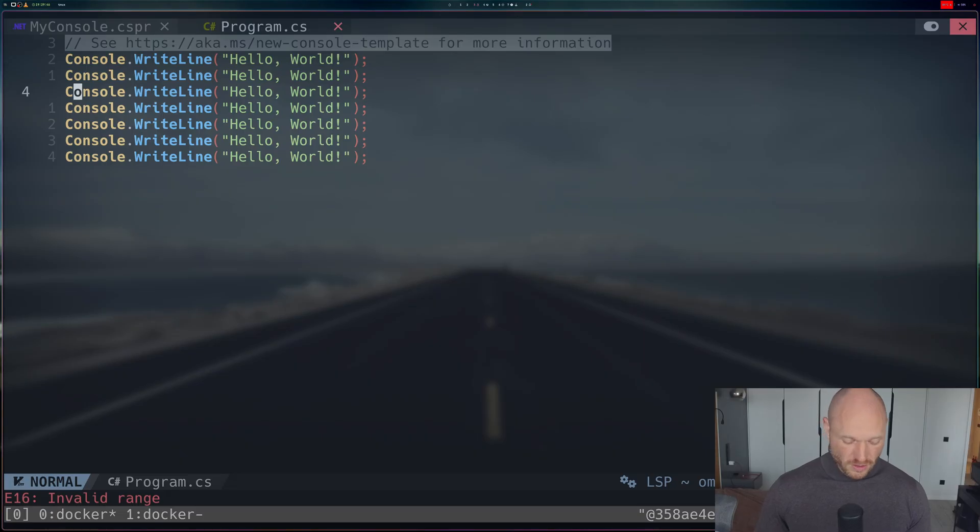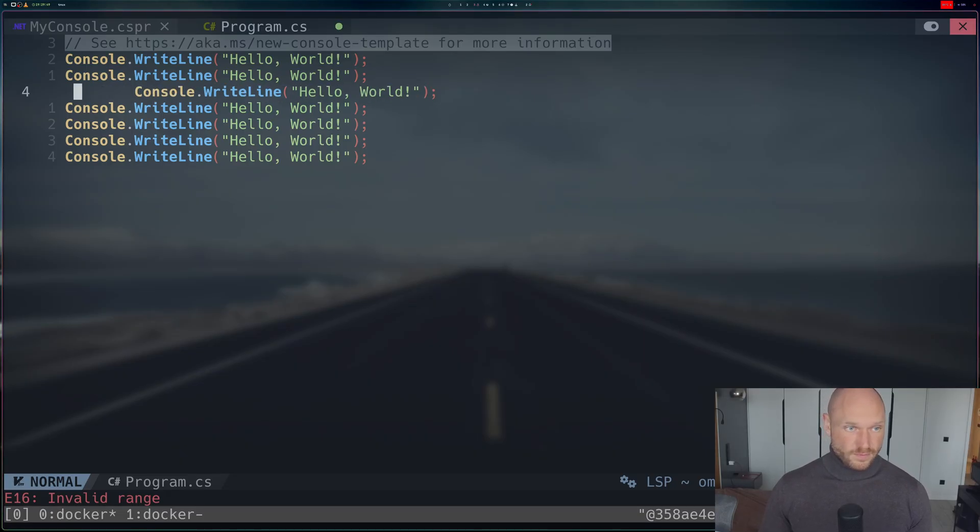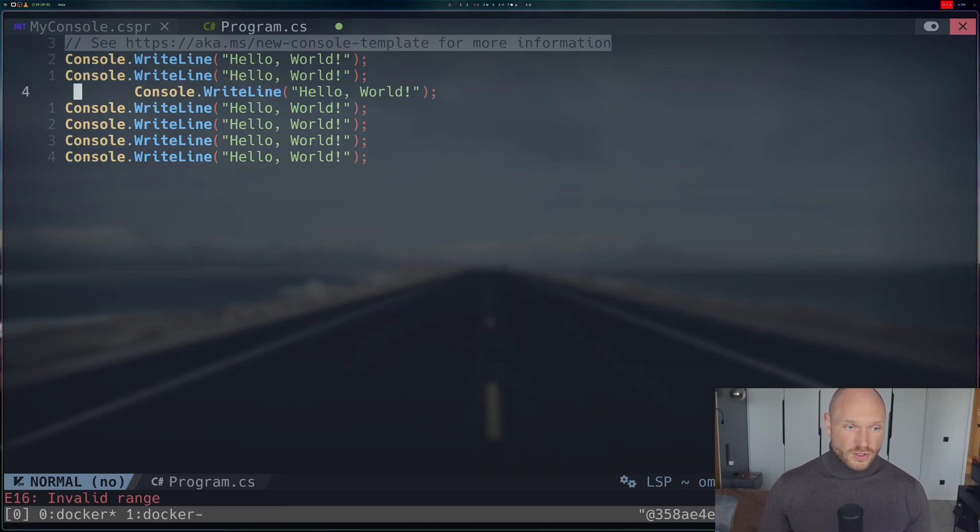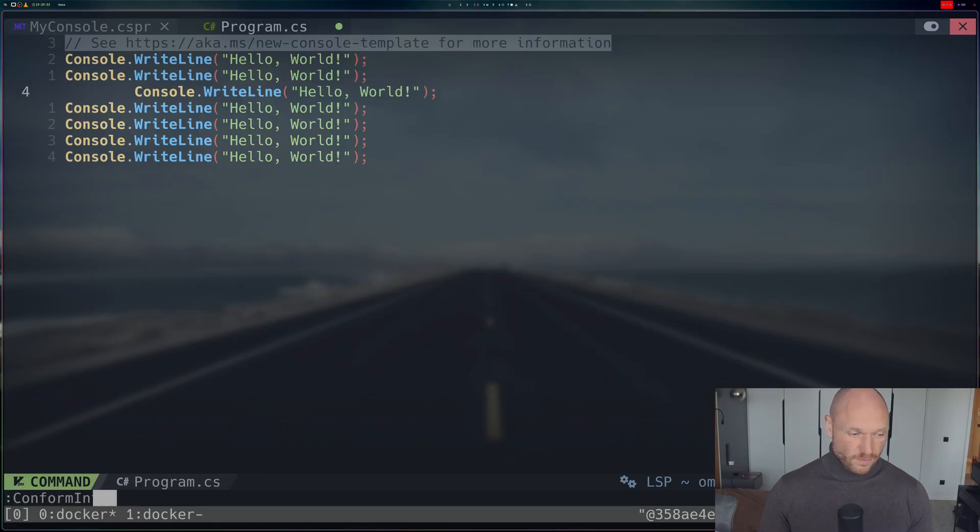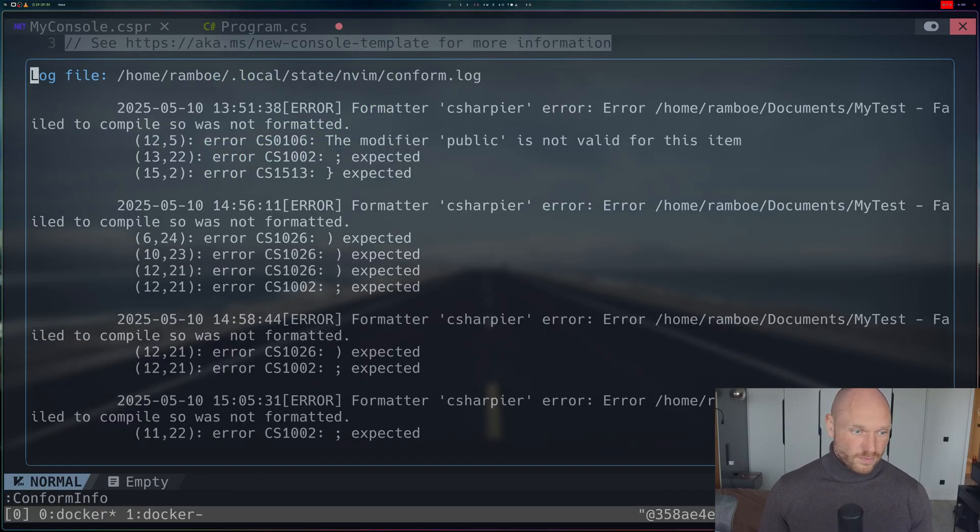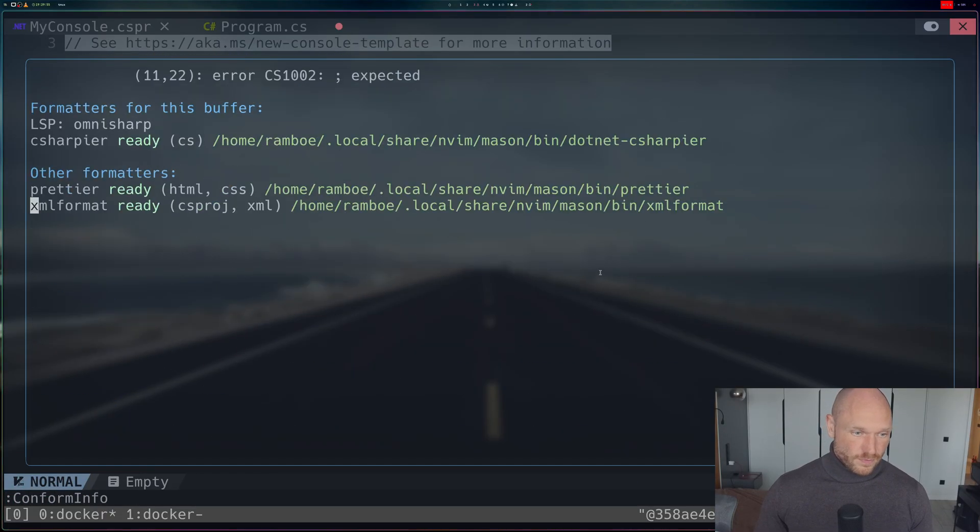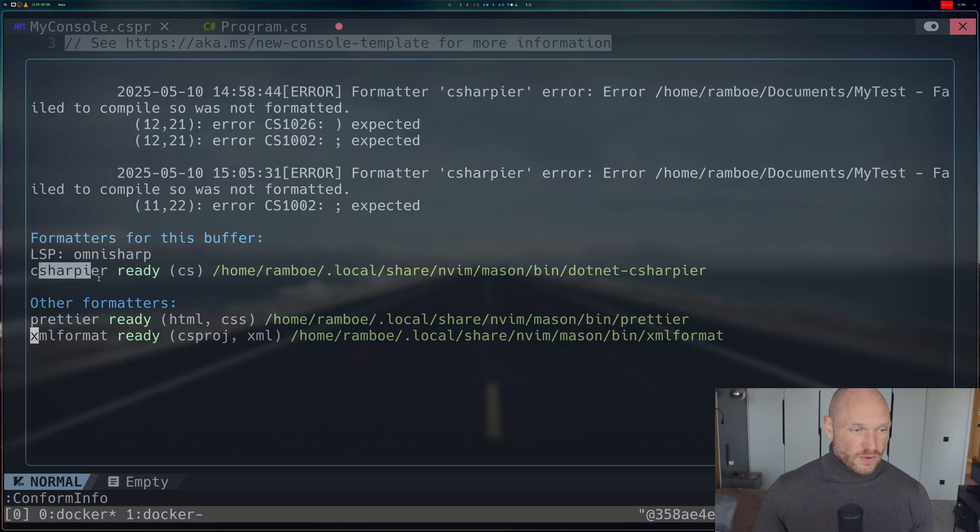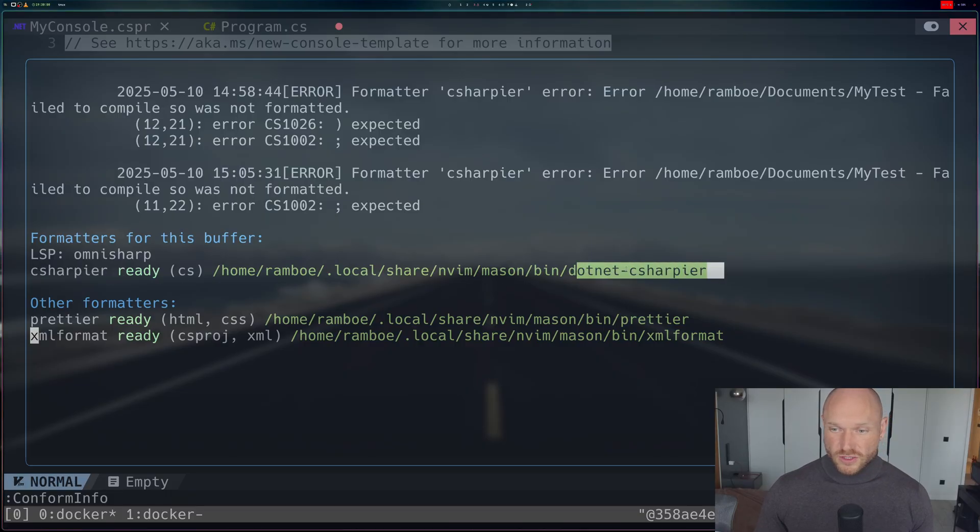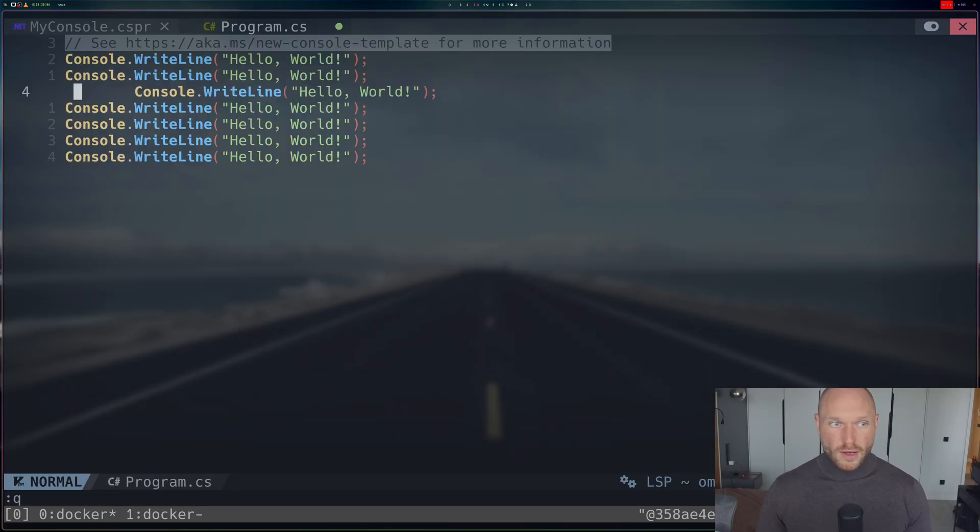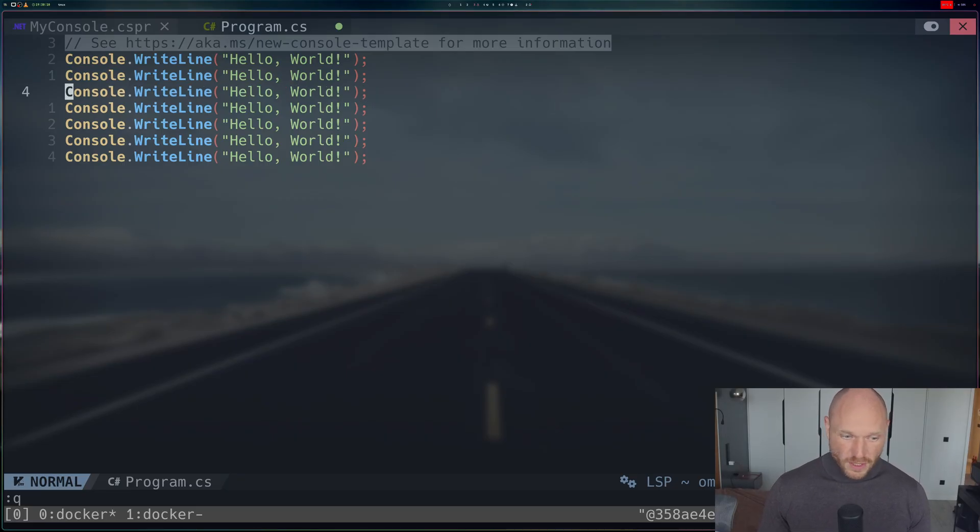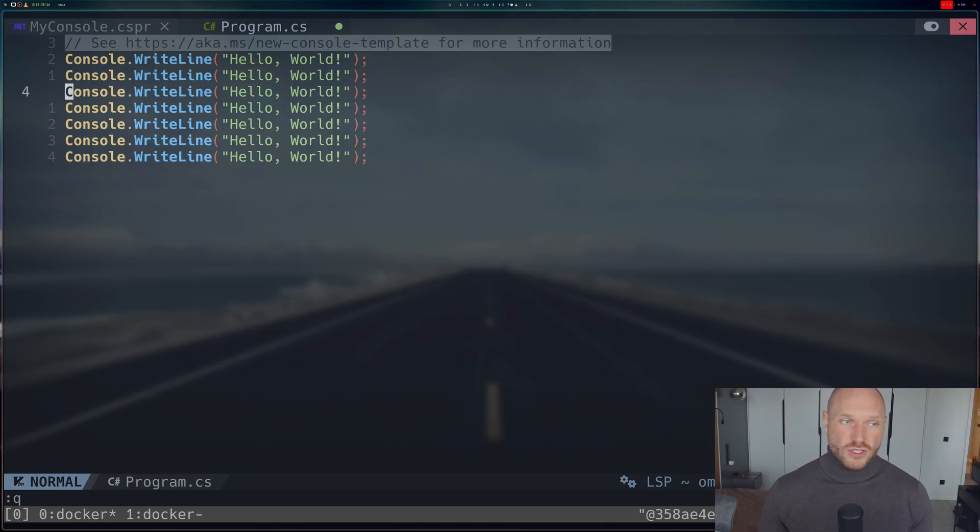When I go here and into the conform info, it tells me that everything is fine with C# language server and dotnet C#. When I try to format it, it does format without a problem. But as soon as I do the update of C# language server, it will not work anymore. We'll see it in a second.